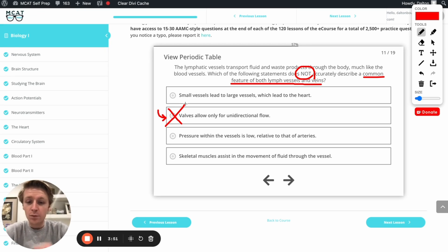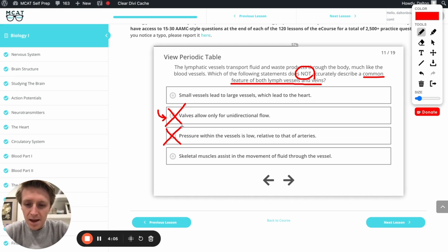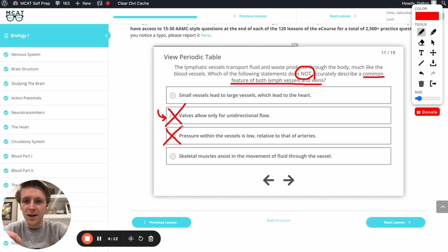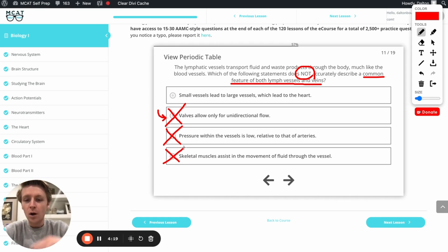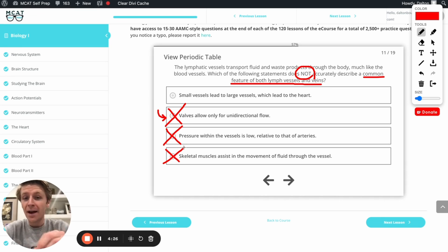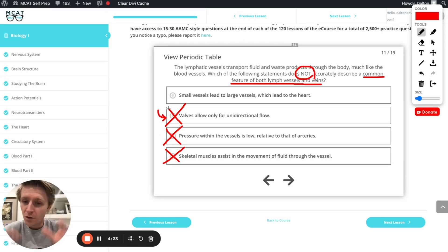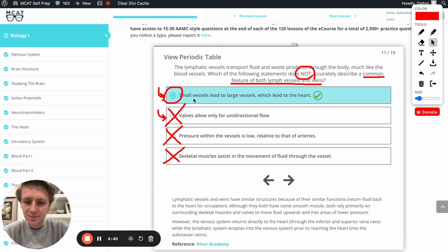Moving on: 'pressure within the vessels is low relative to that of arteries' — absolutely, arteries are closer to the heart and get that push, but by the time we reach veins and the lymphatic system, not so much. Cross that off. 'Skeletal muscles assist in the movement of fluid through the vessel' — we talked about that too, true for both low-pressure vessels. Cross that off. That leaves us with: 'small vessels lead to large vessels which lead to the heart.' Although small vessels do lead to large vessels, the lymph actually gets dropped back into the blood before the heart — into the subclavian vein to be precise. So this one is false, which means it's our correct answer.